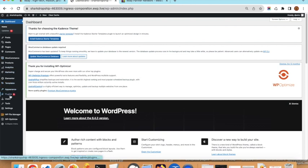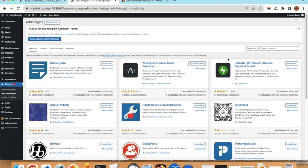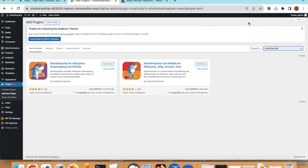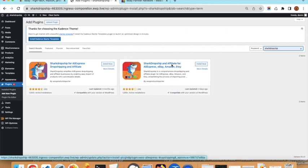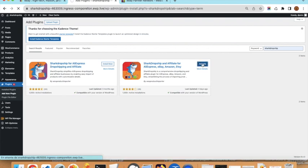Then you need to install our plugin. Go to Plugins, click on Add New Plugin, and search for Shark Dropship. You will find the plugin here: Shark Dropship and Affiliate for AliExpress, eBay, Amazon, and Etsy. Click Install and then Activate.